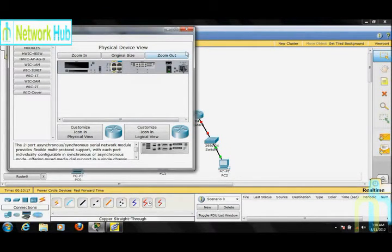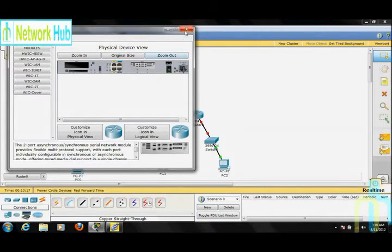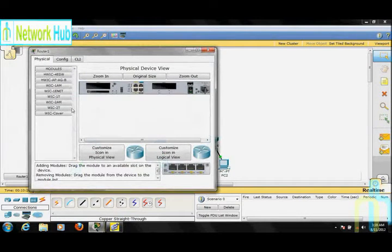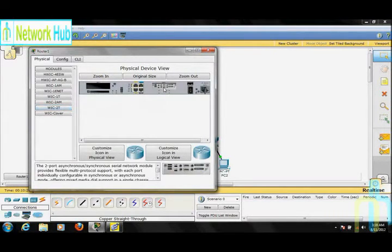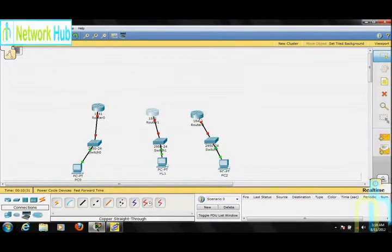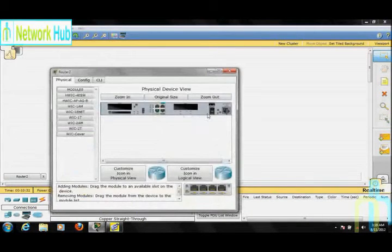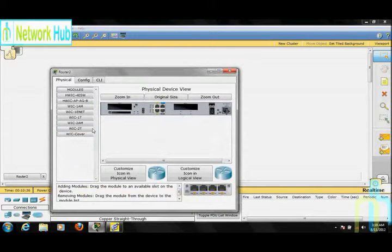After that, go to Router 1 and turn it off. Drag the WIC-2T into the empty space. WIC-2T provides 2 serial ports, meaning we can create 2 WAN links from this router. The same goes for Router 2 as well.